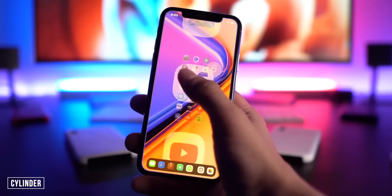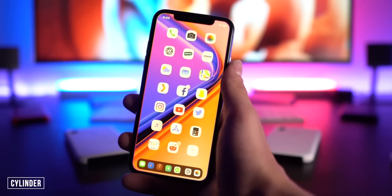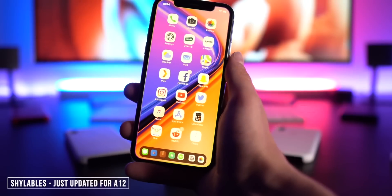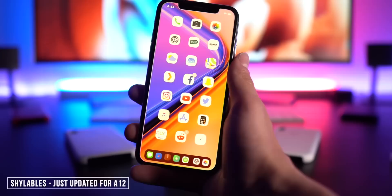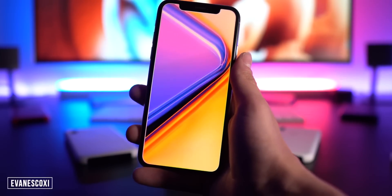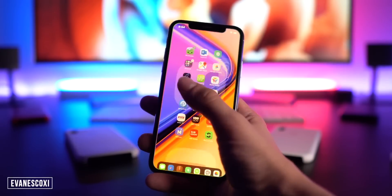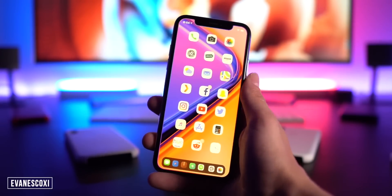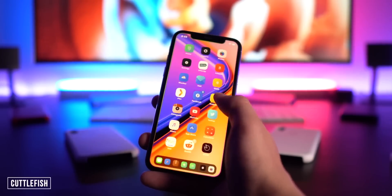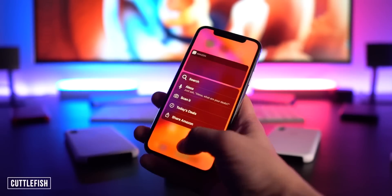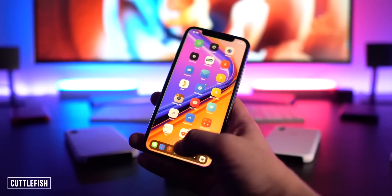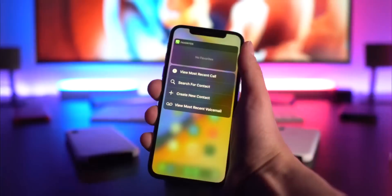A couple not yet updated for A12: Cylinder has an actual fork you can manually install. Shy Labels makes icon labels only appear while you're scrolling, then they fade away. Evanesco makes everything on your home screen disappear after about 10 seconds until you touch the screen again — I'm really excited for that to be updated. Cuttlefish themes the background blur of 3D Touch to match the icon color — blue for App Store, red for YouTube, green for Phone.